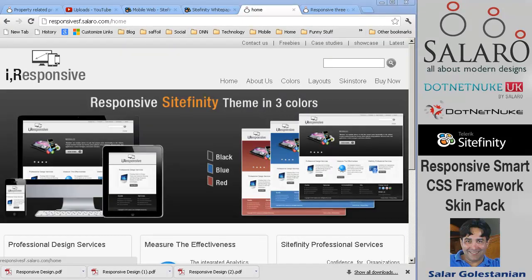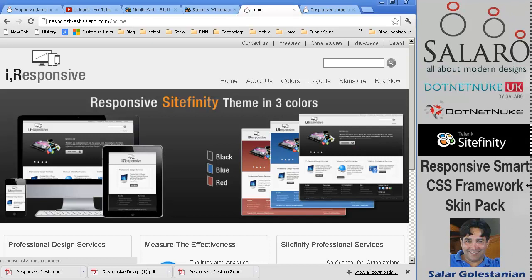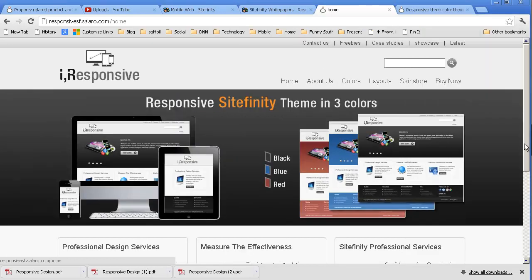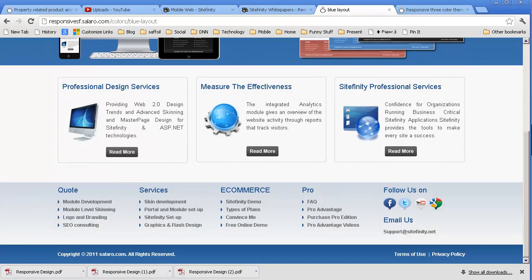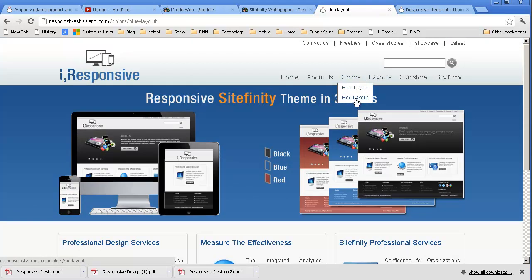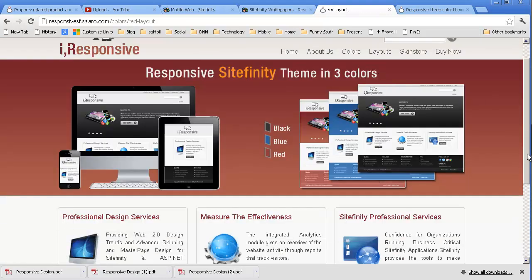Let me go ahead and show you what the Skinpack offers to a Sitefinity site owner. The Skinpack comes in three colors: the black dark gray variety, the blue, and the red. Let's first look at it on a wide screen desktop or laptop — you can see it's pretty good — this is the blue variety, and here we have a red version.